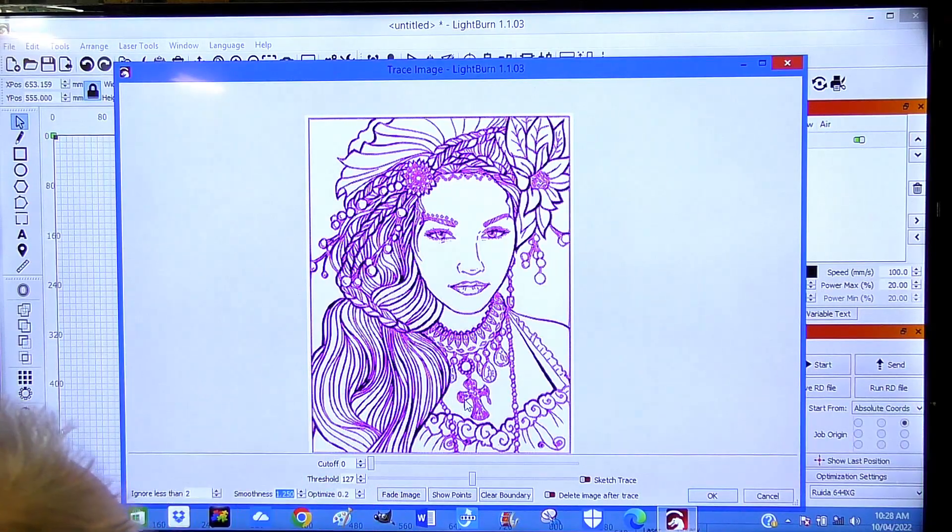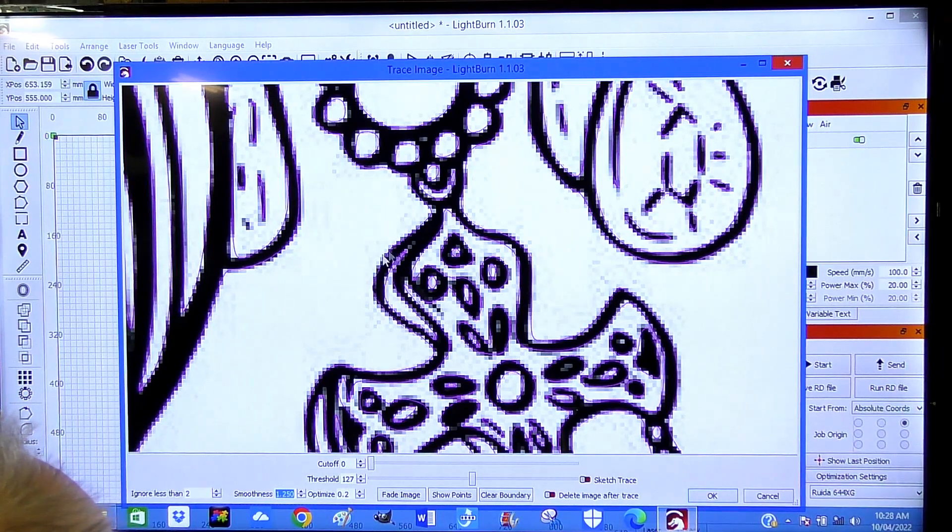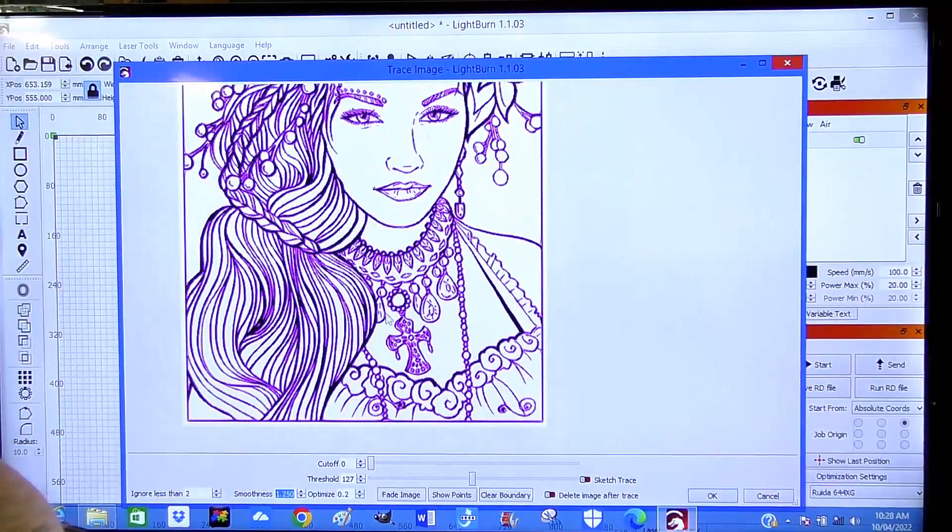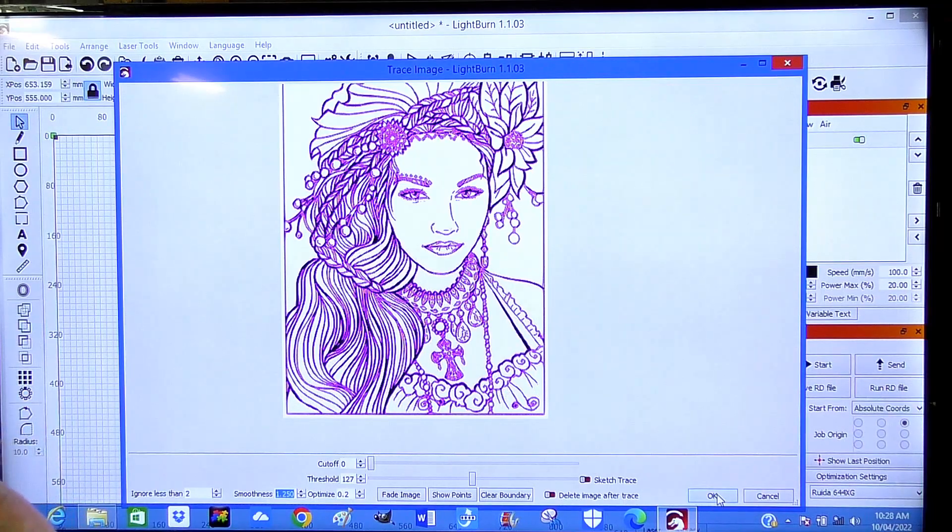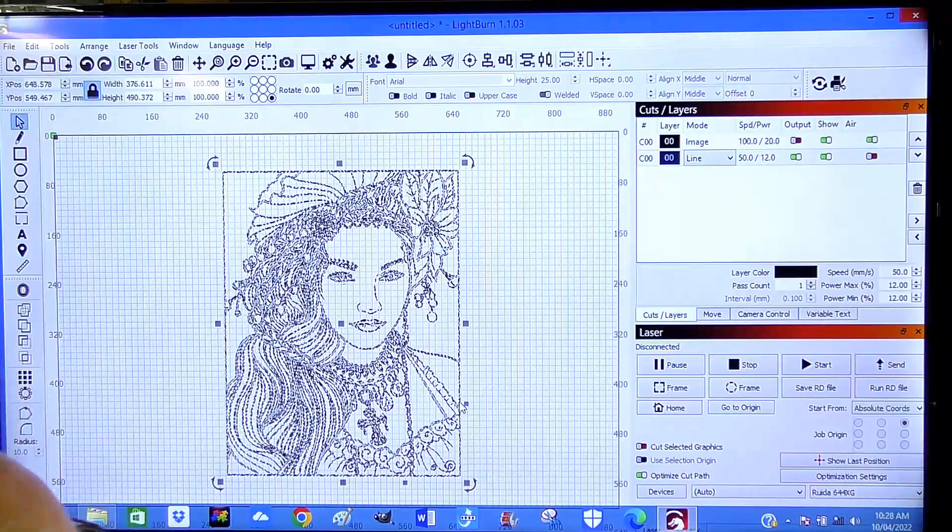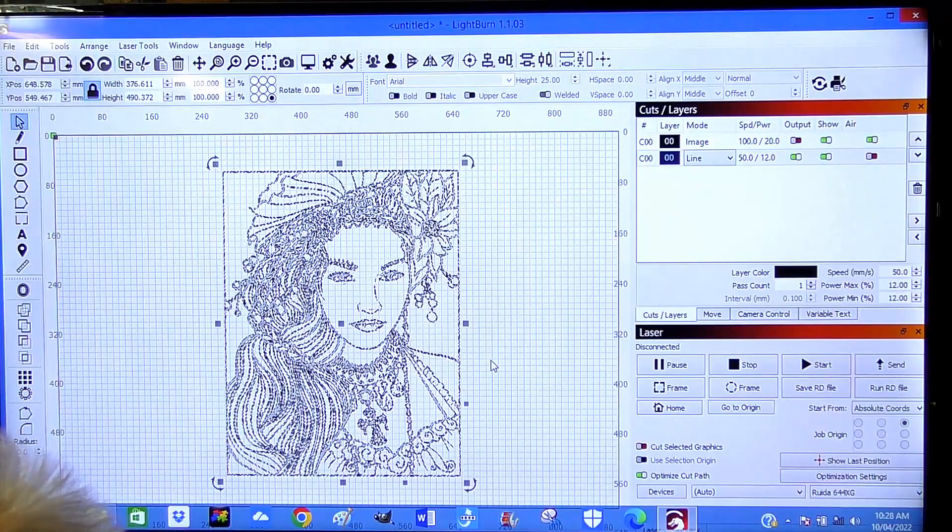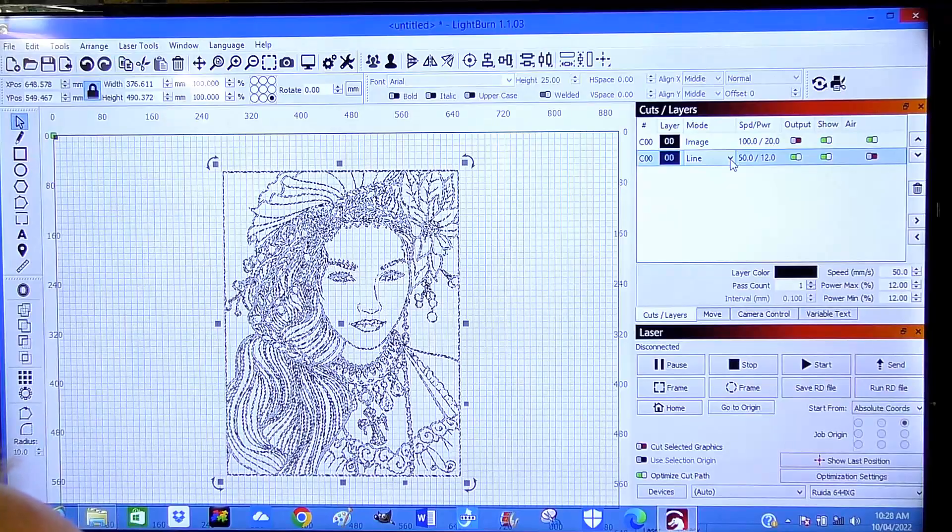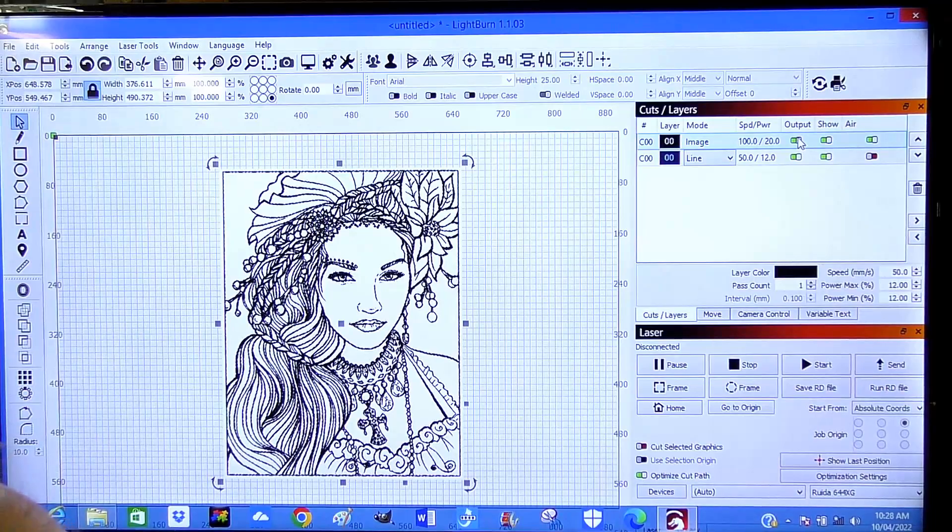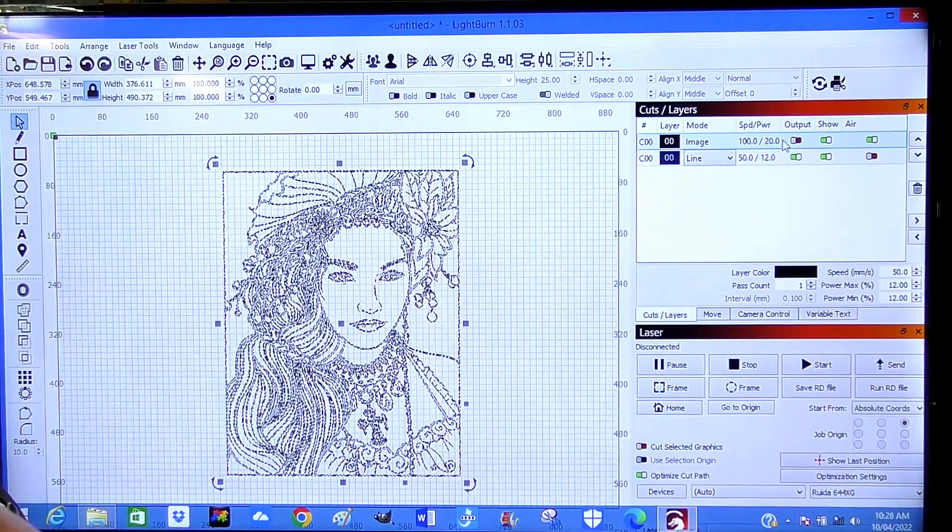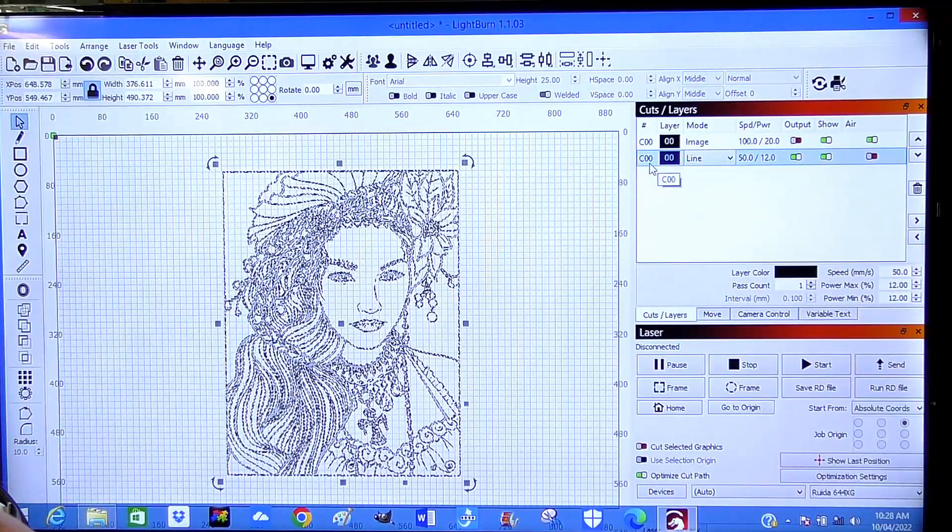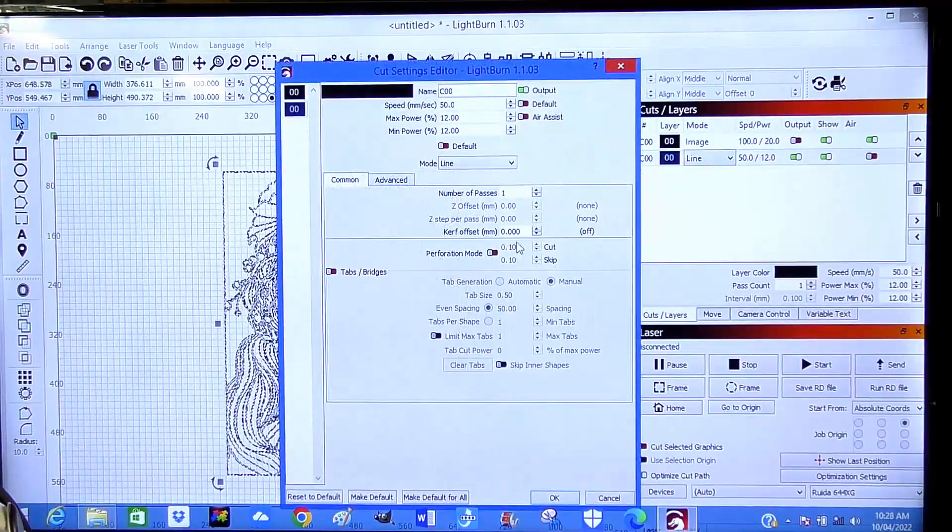Let's just make sure on the cross here. Yeah, everything looks okay. I think the laser's going to do a very good job of that. So we're going to okay that. So now we're going to set this up. It's already set on line. So we don't want an output on the image. That's correct. We want an output on the... Let's double click this and set this up.